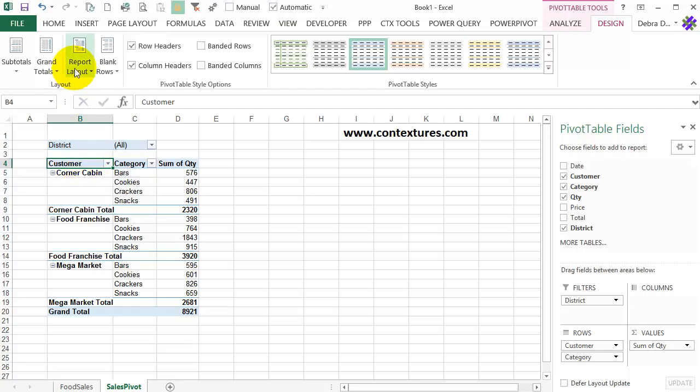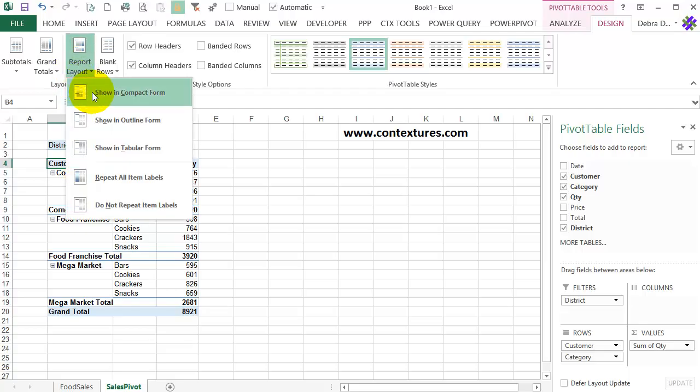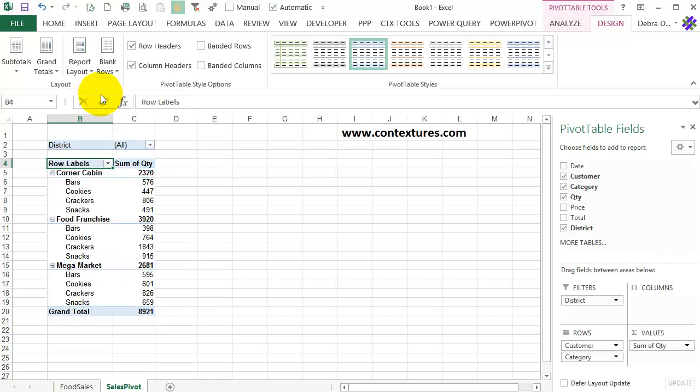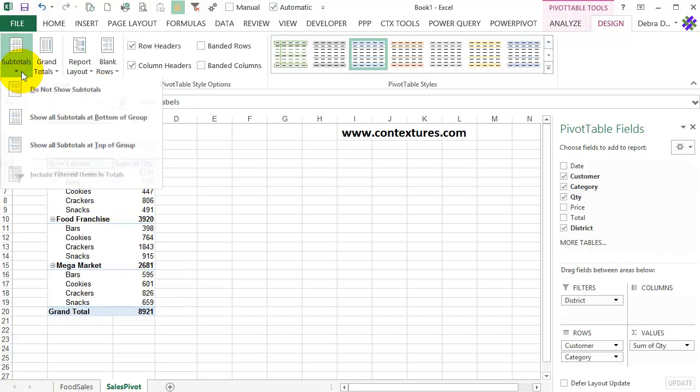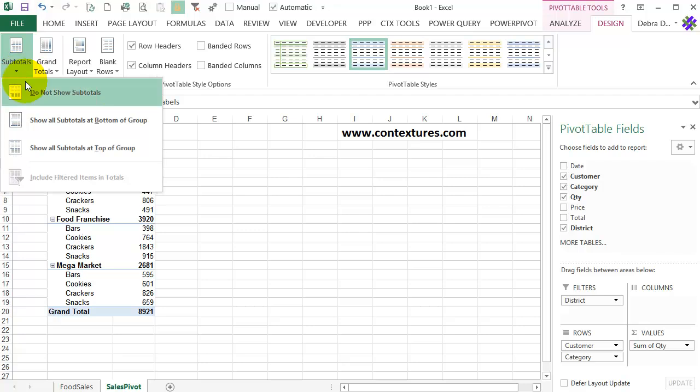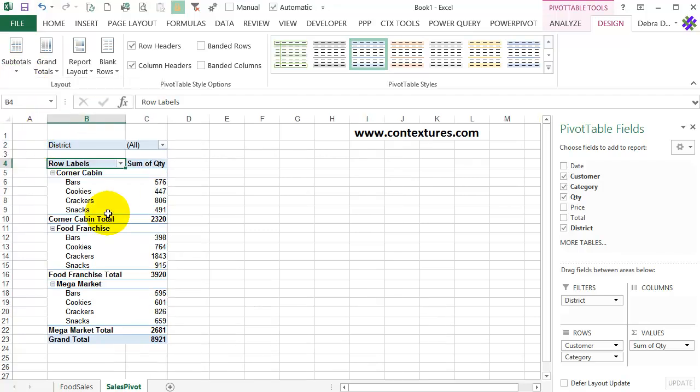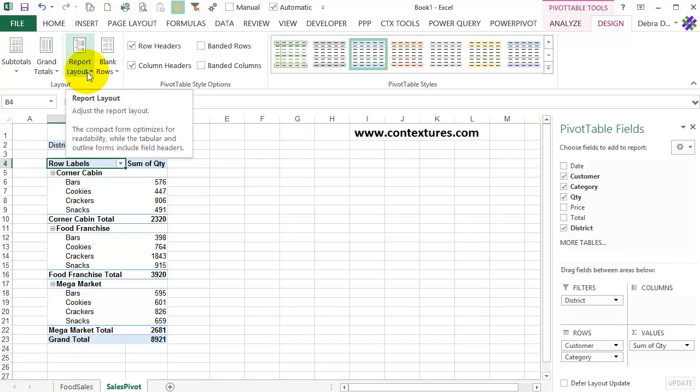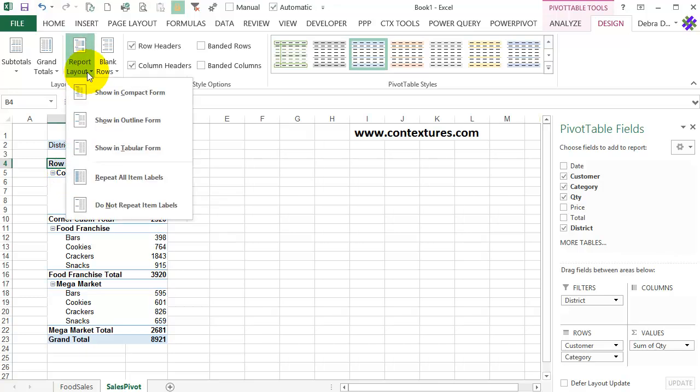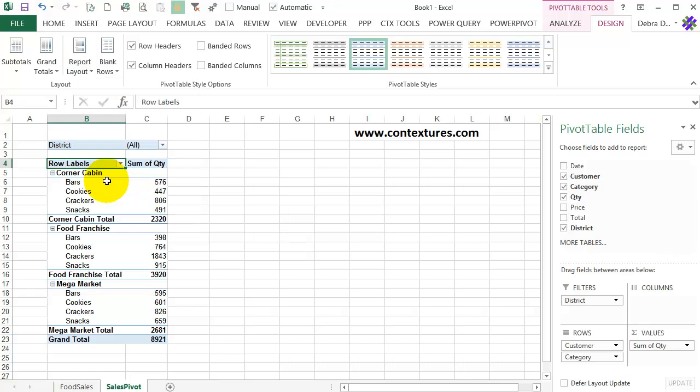Going back to the original layout of Compact, just to compare, we can show the subtotals, right now they're at the top, and in this one they can also show at the bottom. But we can't repeat those labels, because everything's in a single column. So if I go here and say Repeat All Row Labels, nothing happens.